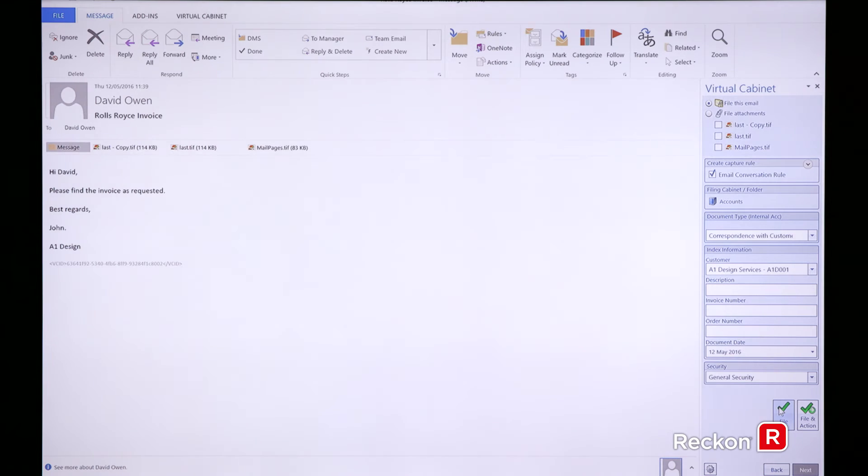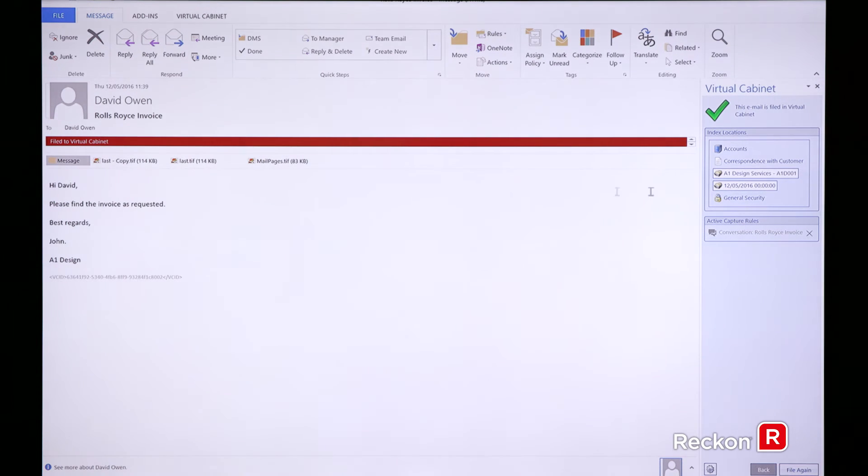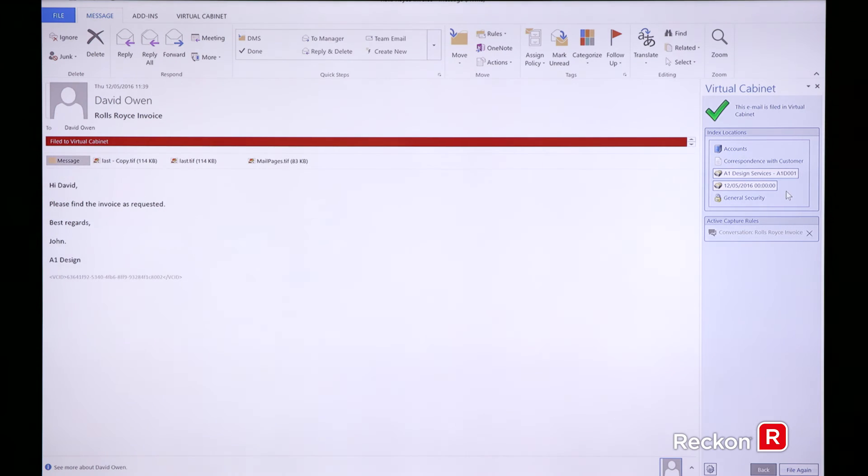This has now been filed to Virtual Cabinet. It's flagged within the integration in Outlook that it's been filed away. As you can see over on the right-hand side, any of the index tags that I put against this email when I filed this away will be automatically saved so I can retrieve the client file back straight away.